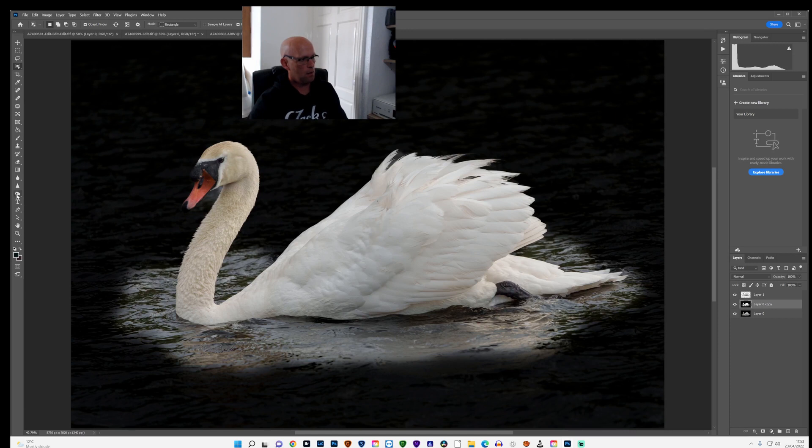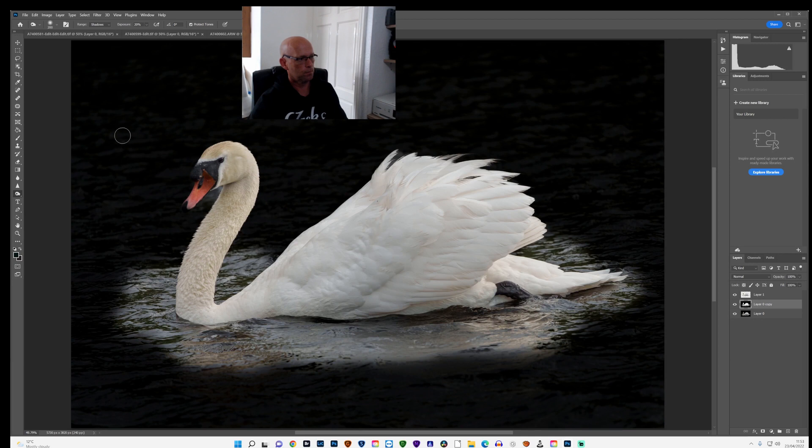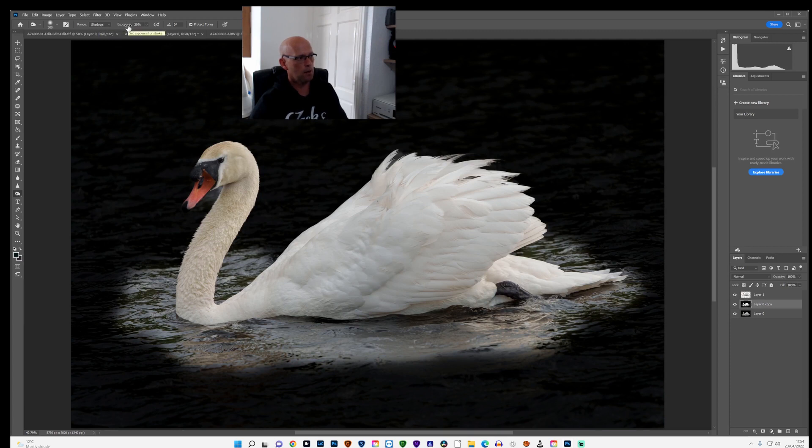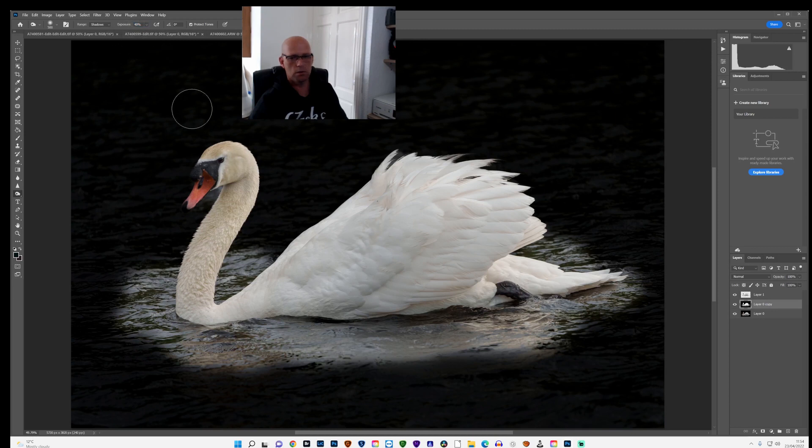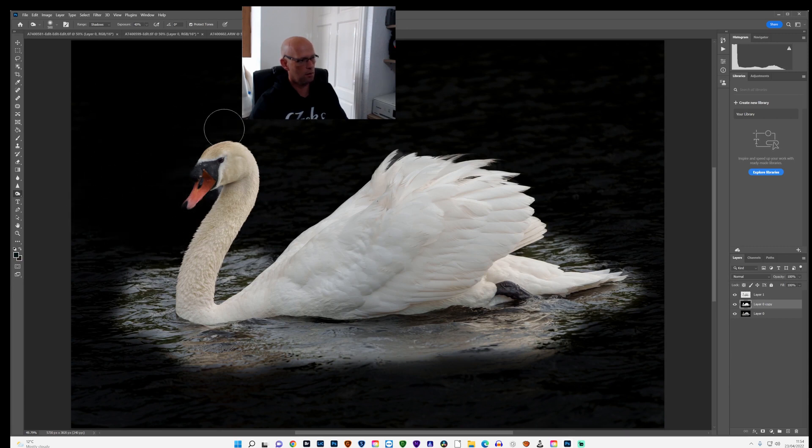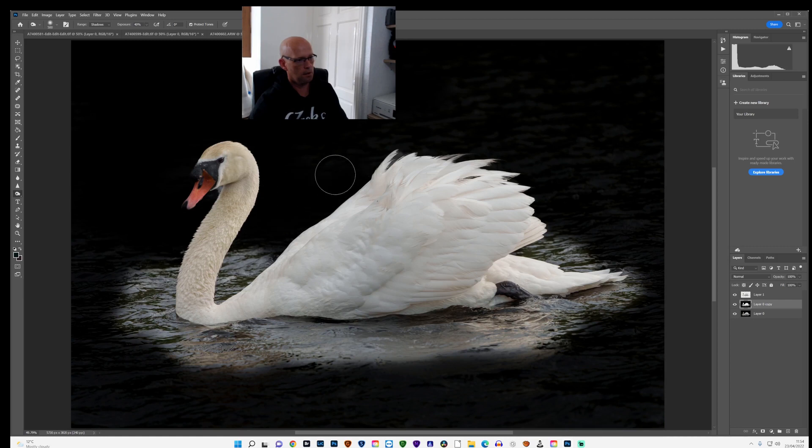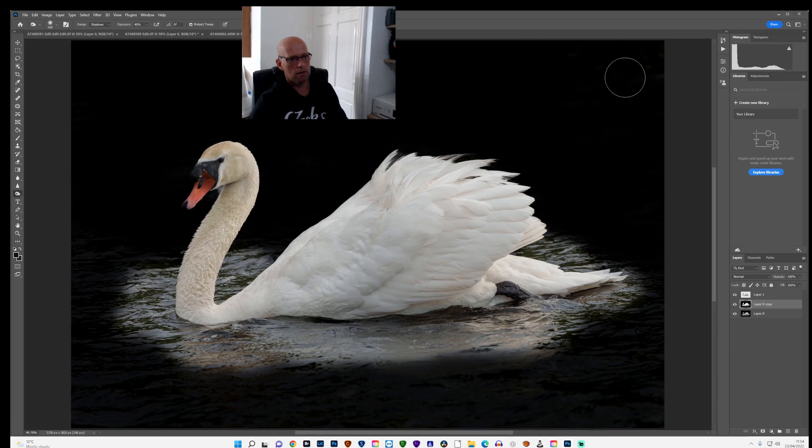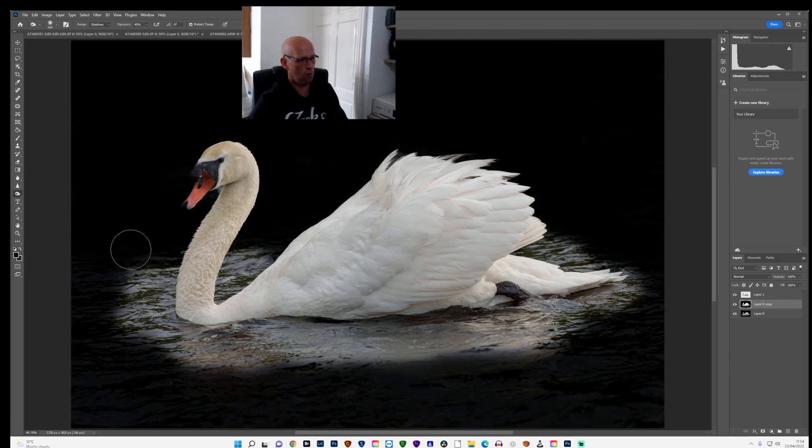I'll come across to the burn tool. Make the brush a little bit bigger. I'll go up to the top and I'll just want to go on to the shadows. And the exposure I'll put up 40%. And I'll just paint over the black parts of the image. And what that does is just gets rid of anything in the background that wasn't quite blacked out in Lightroom.